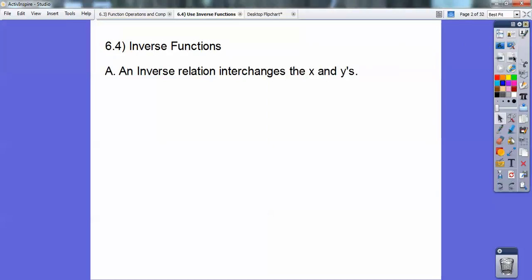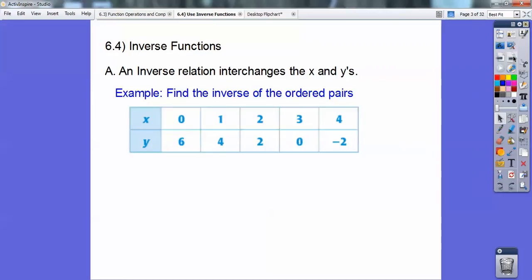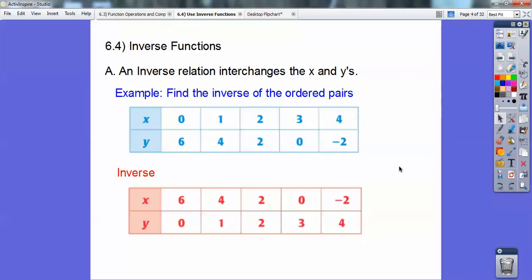An inverse relation interchanges your x's and your y's. So for example, if you had these ordered pairs (x, y), your inverse is just you flip them around. So your new x, y is just flip them around. You can see this is now 6, 0 instead of 0, 6; and 4, 1 instead of 1, 4, and so on.